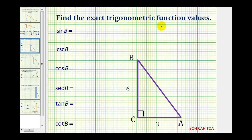We want to find the exact trig function values using the right triangle. Because we want to find all six trig function values, we need the length of all three sides of a right triangle. Notice how we're missing the length of the hypotenuse, or side C. So the first step is to determine the length of side C using the Pythagorean Theorem.